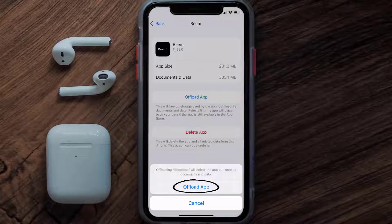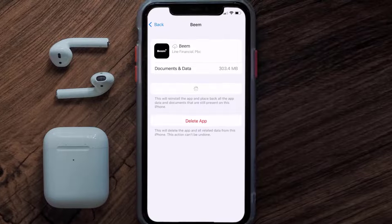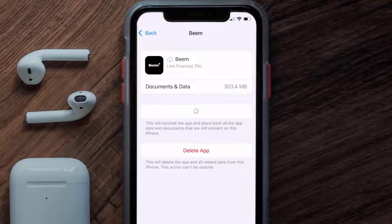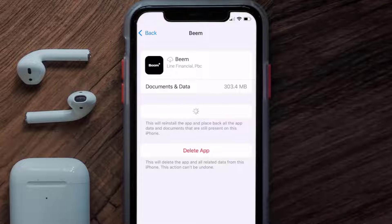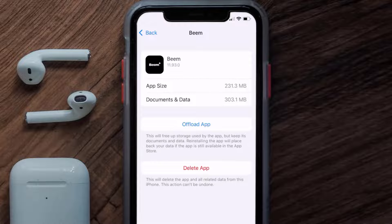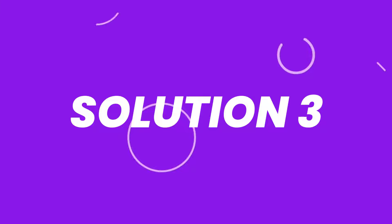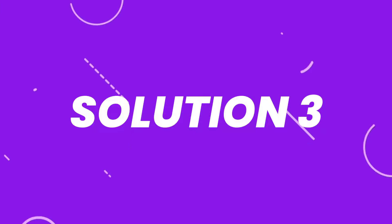Tap again to confirm. It'll take a bit for processing, and then a Reinstall button will show up. Simply tap on it to reinstall the app. This should fix the issue, but if it doesn't, you need to completely reinstall the app.